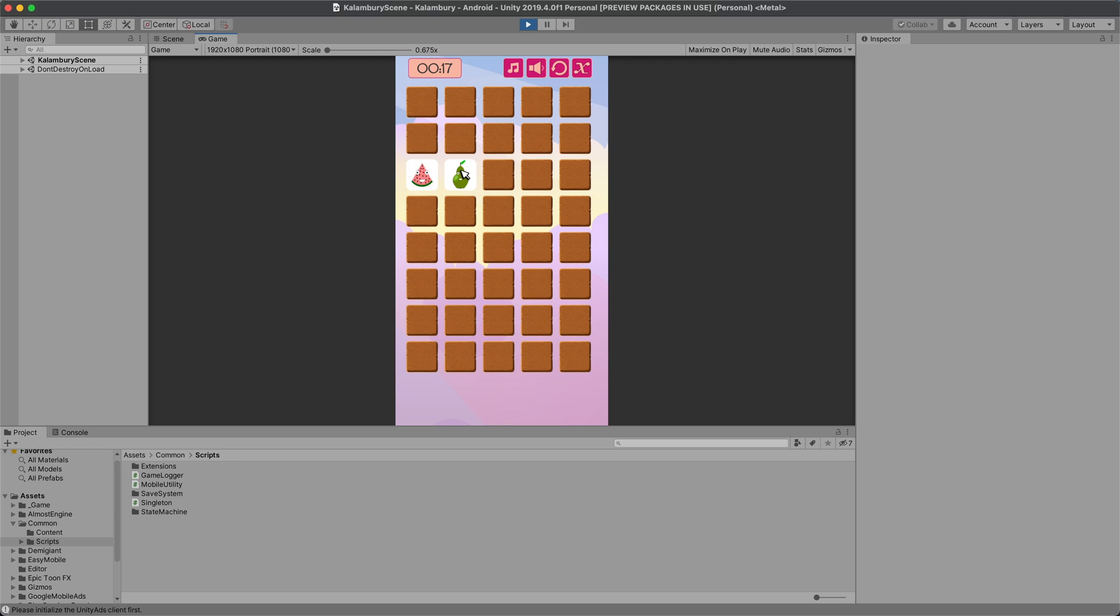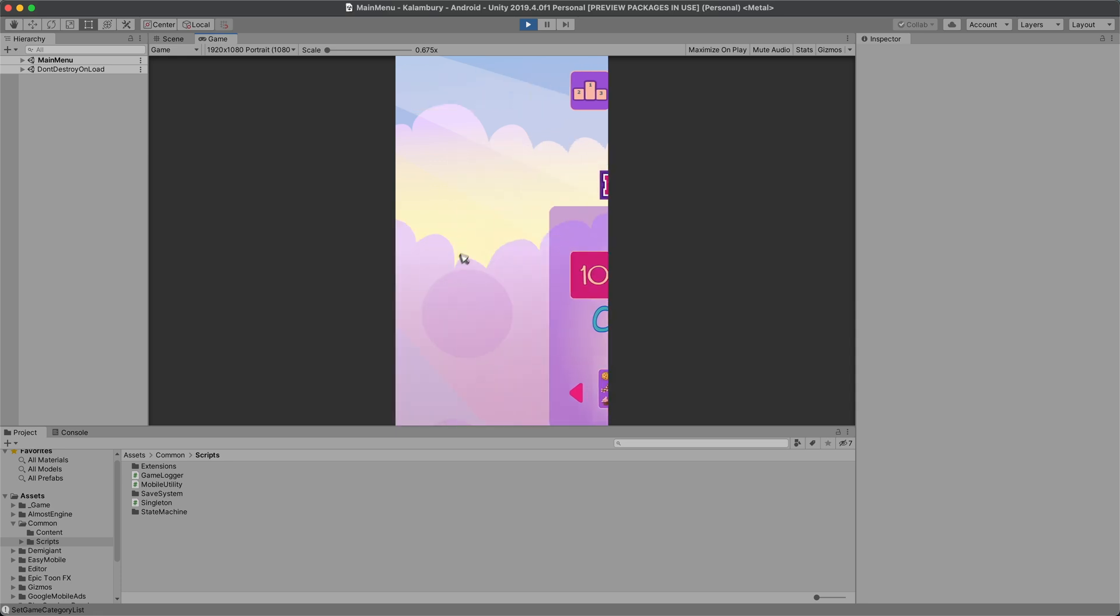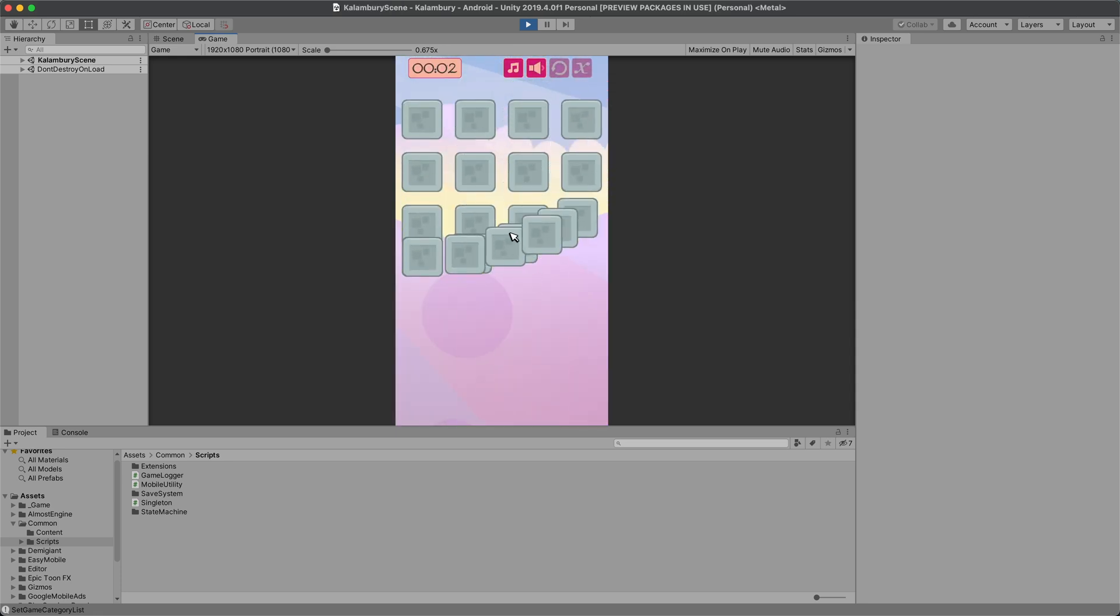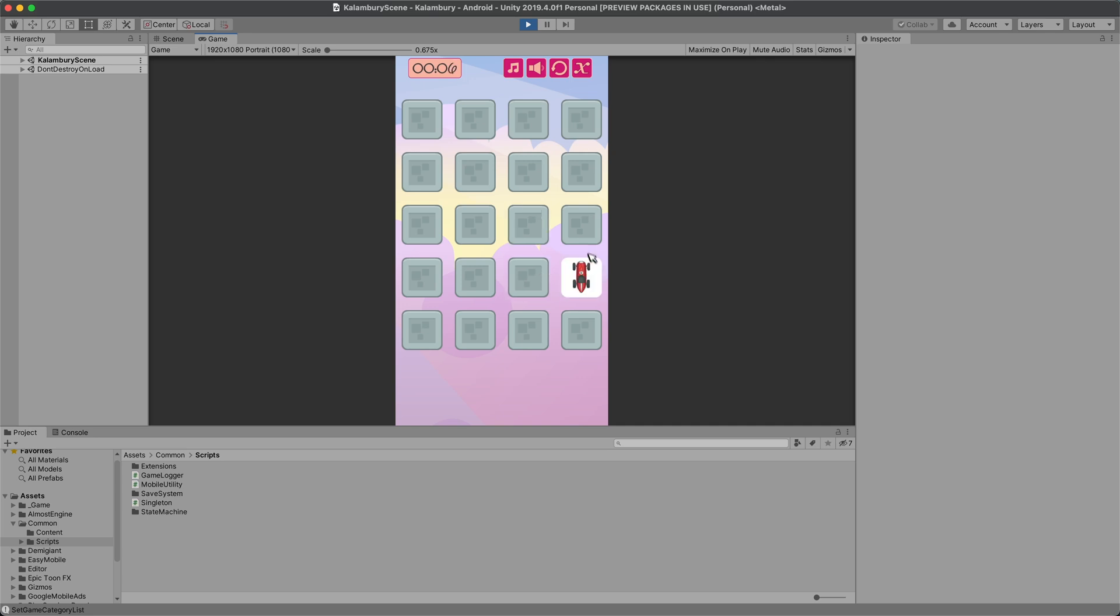Some of the graphics you can see in the video have been imported from existing asset packs, but all of the vegetables, fruits, and some of the UI especially in the old version of the game was made purely by myself.